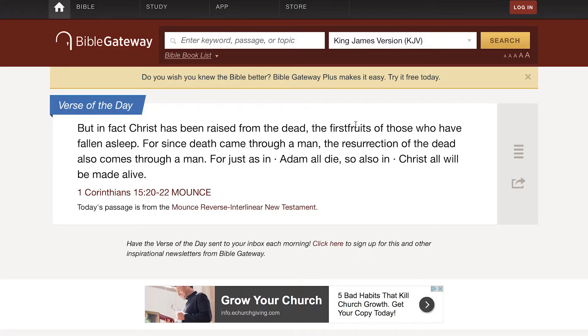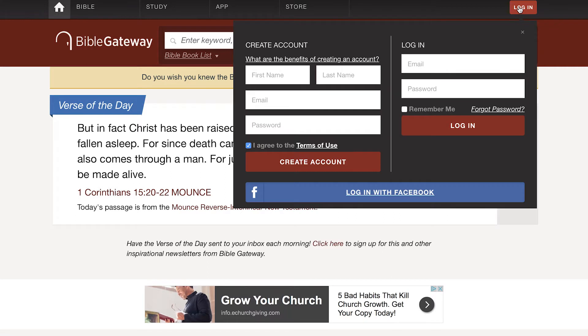To get the most out of your Bible Gateway experience, you're going to want to create your free Bible Gateway personal account, which is actually super easy. At the top of any page is a menu bar with a bright red login button on the right. Clicking that reveals a box where you can fill in a few details to create your account, or log in if you already have one. You can also use your Facebook credentials, making creating an account super easy and logging in even easier later.